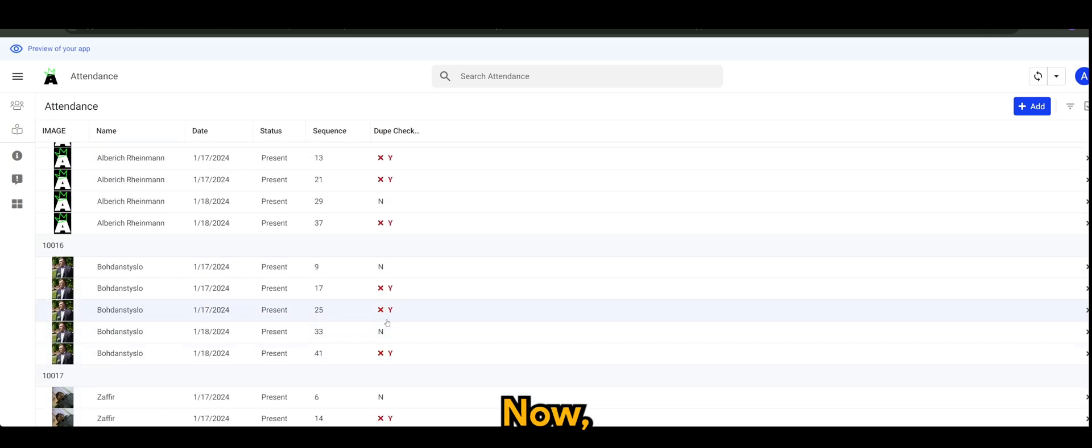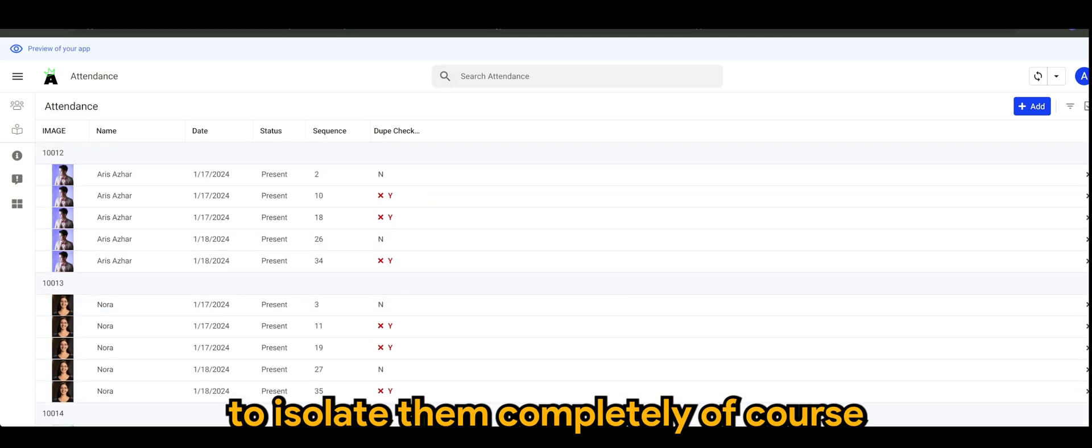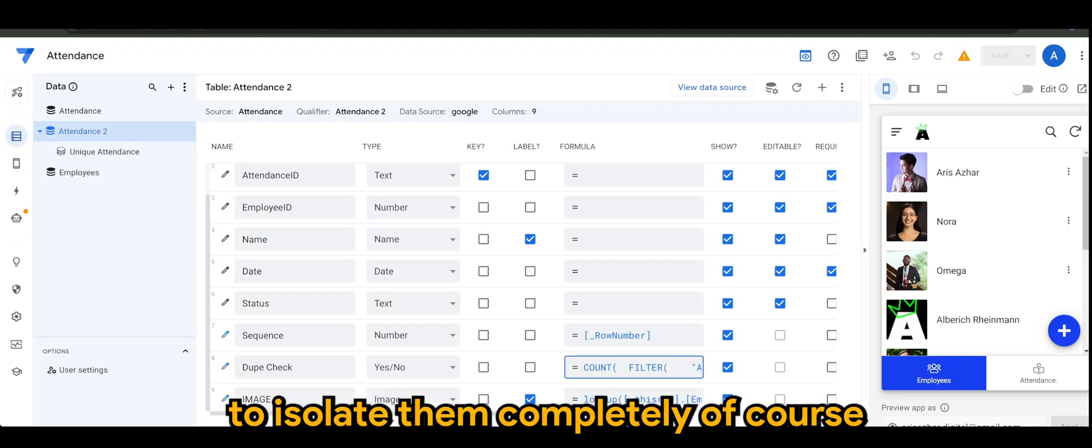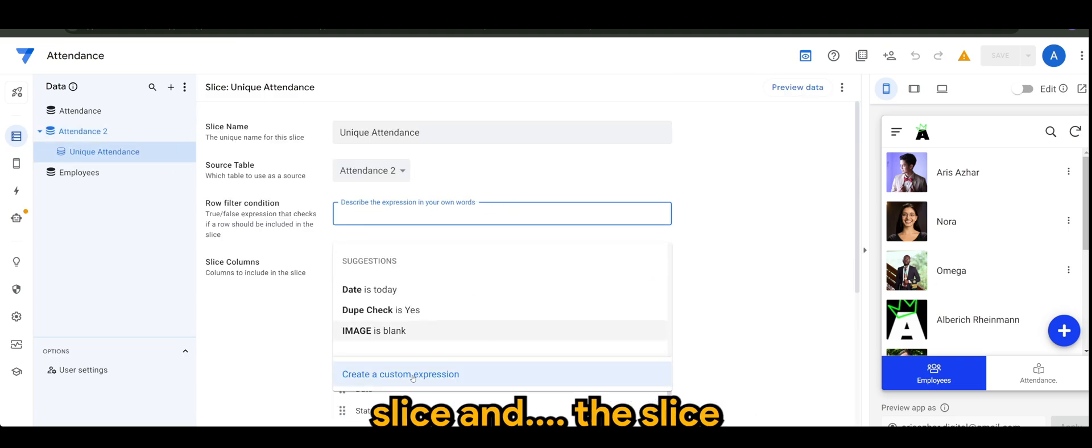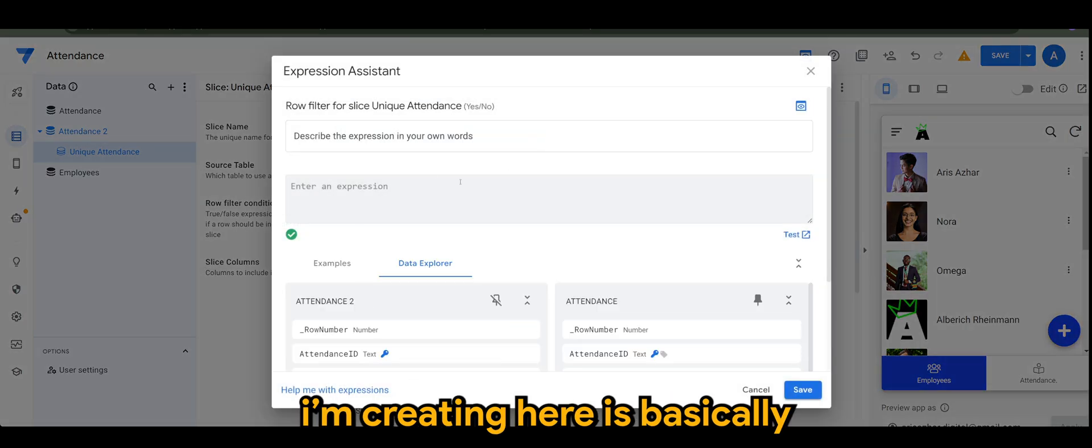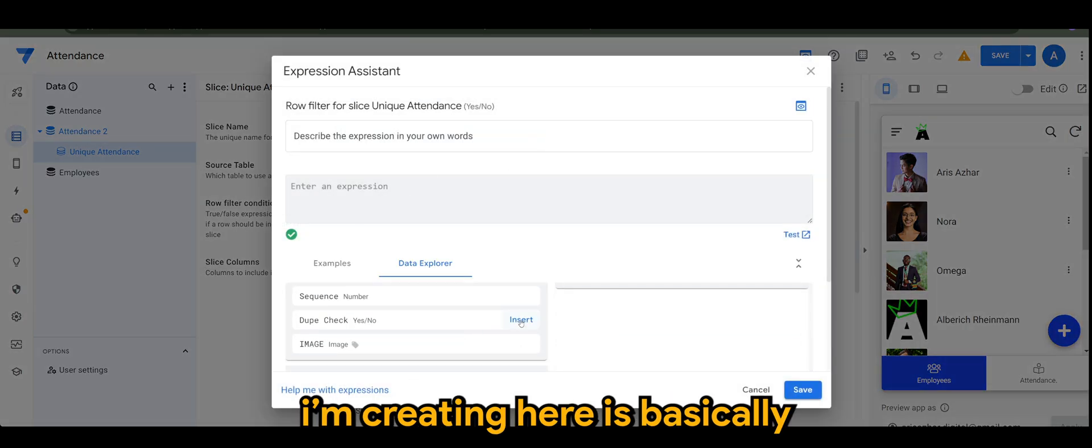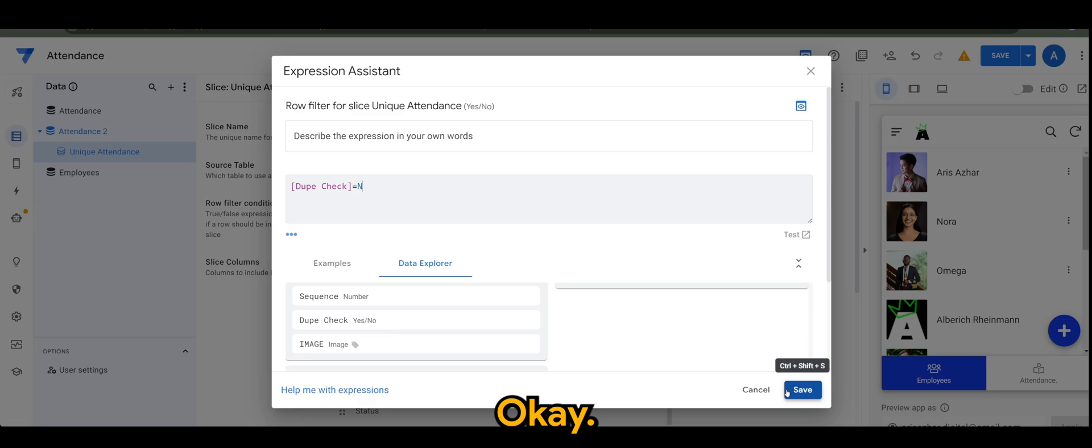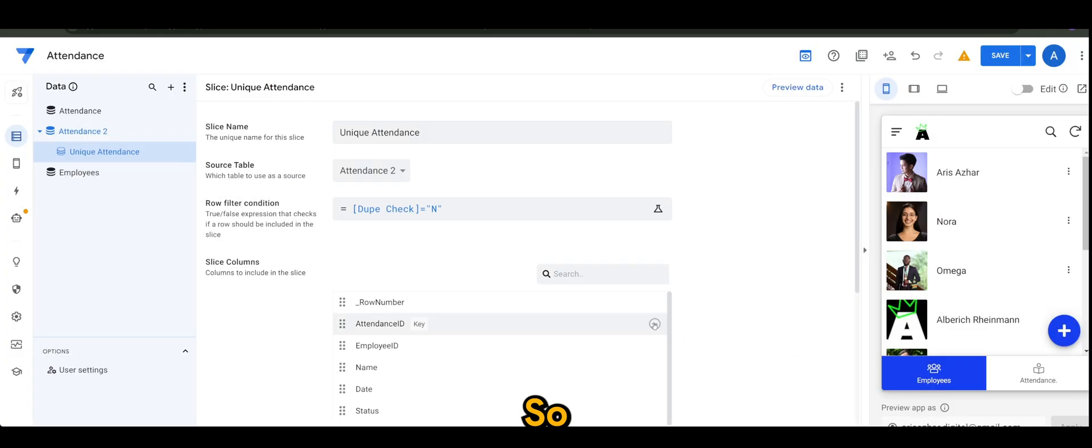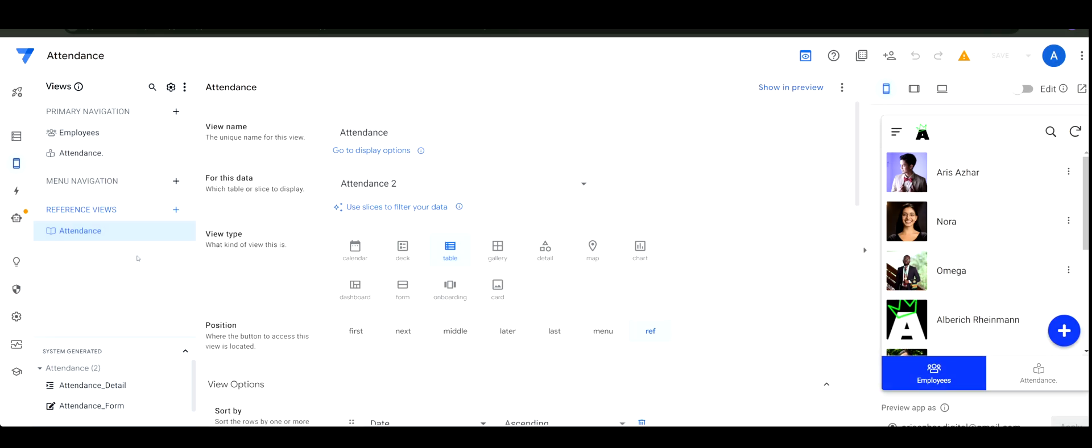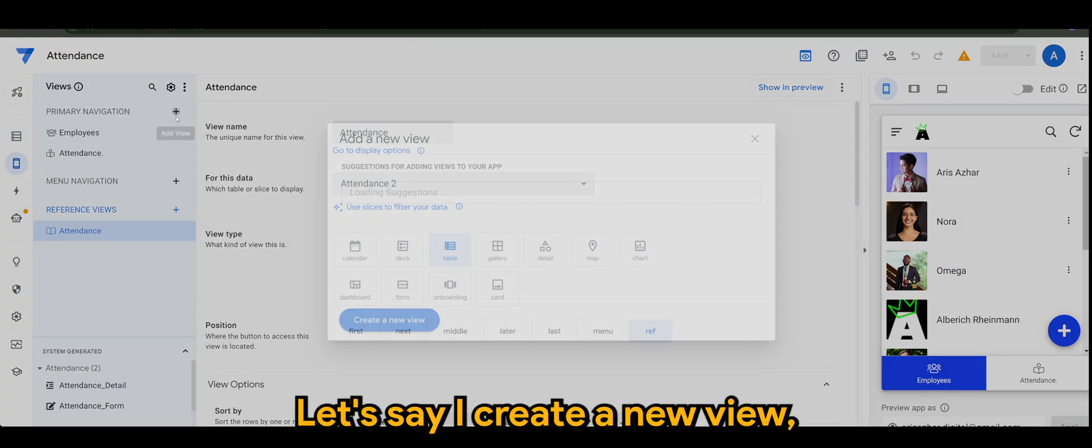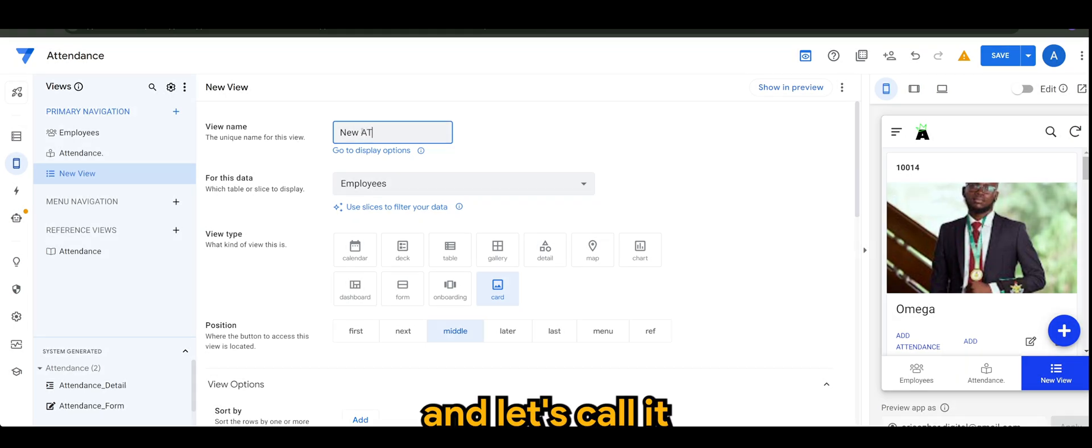Now to isolate them completely, we can create a slice. The slice I'm creating here is basically for anything that's not a duplicate. Let's give this a try. Let's say I create a new view and let's call it New Attendance.